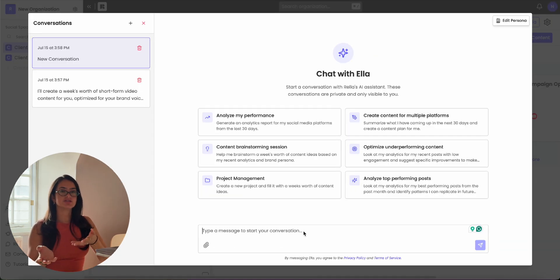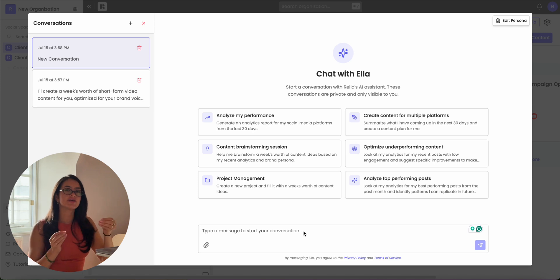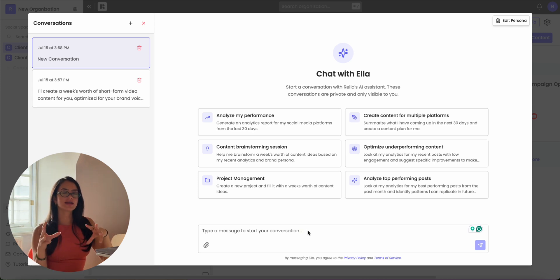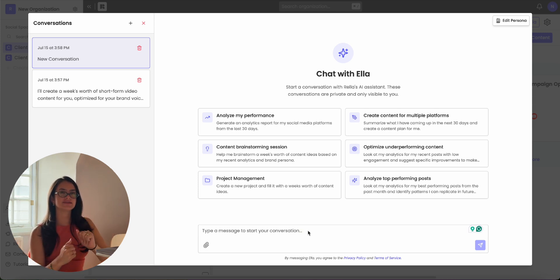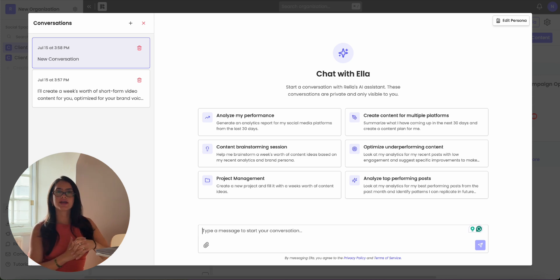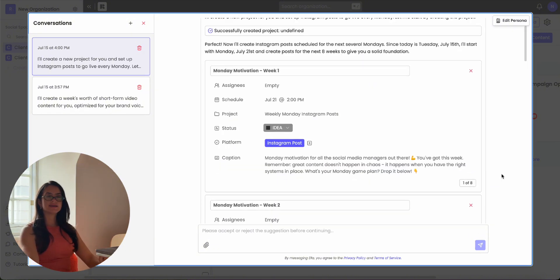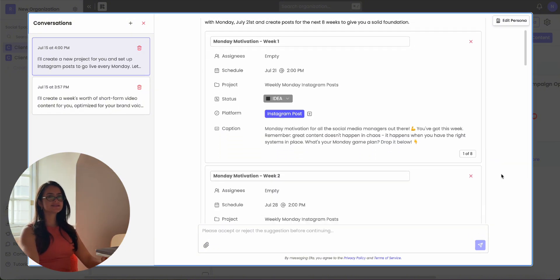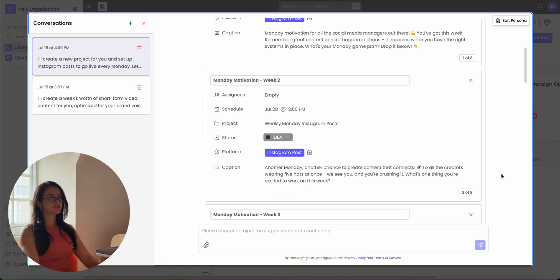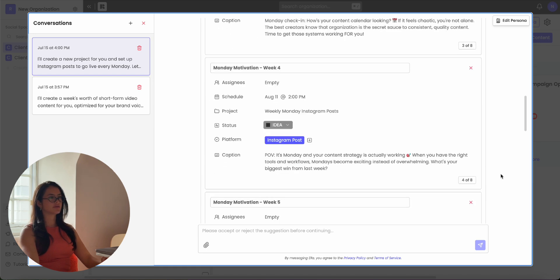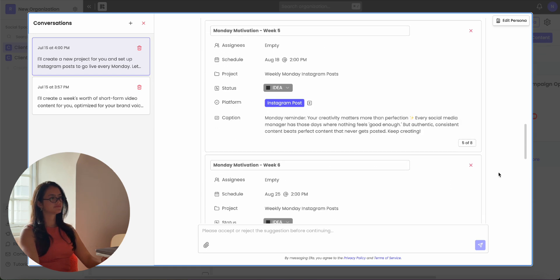Another thing you can ask Ella to do is anything within Rella itself. For example, create a new project and add five pieces of blank content in it, or create a new project and add an Instagram post going up every Monday. And voila, in a matter of seconds, it's updated your content calendar and created a new project for you.